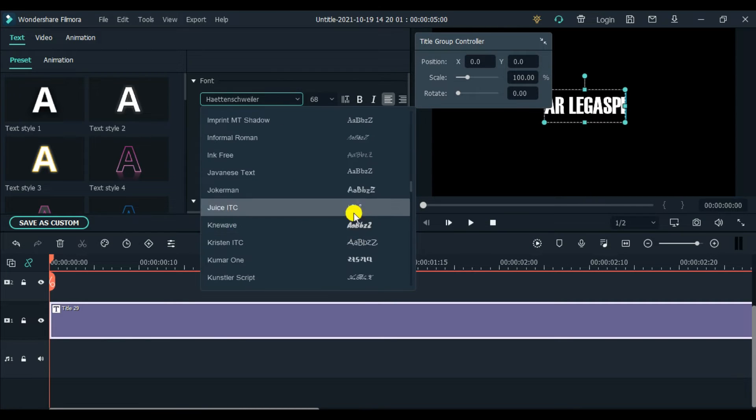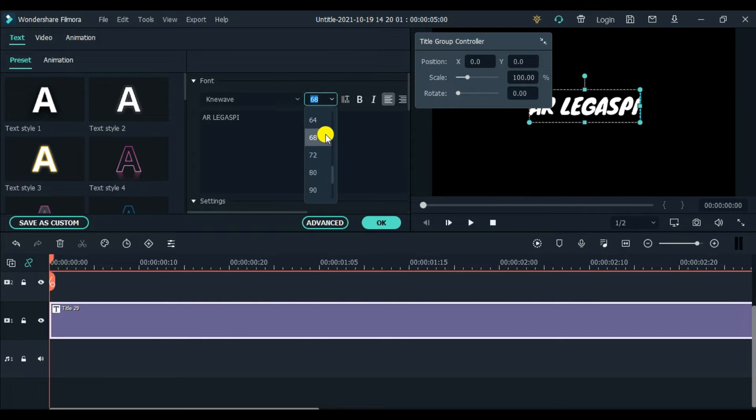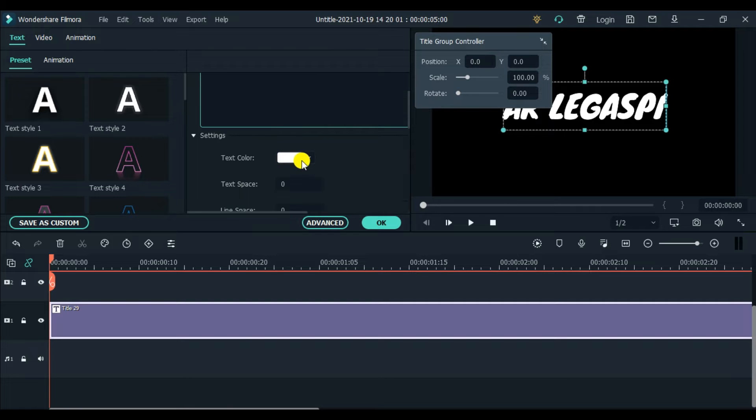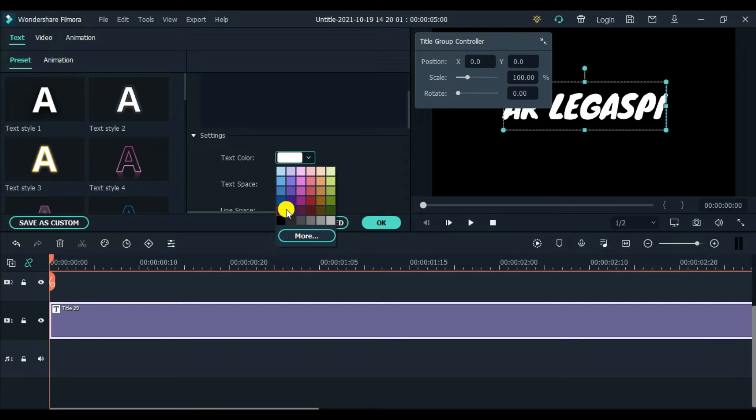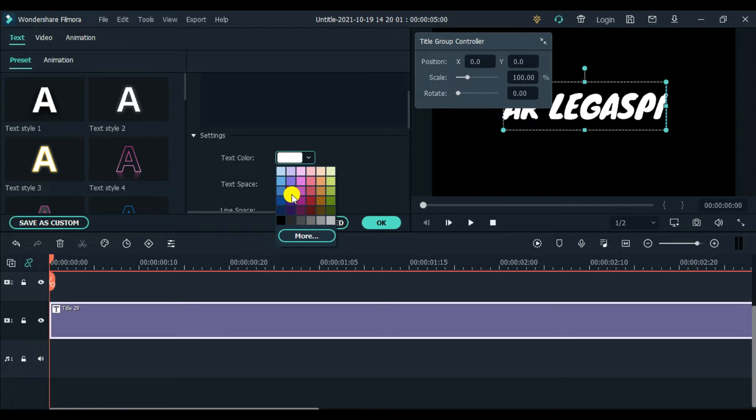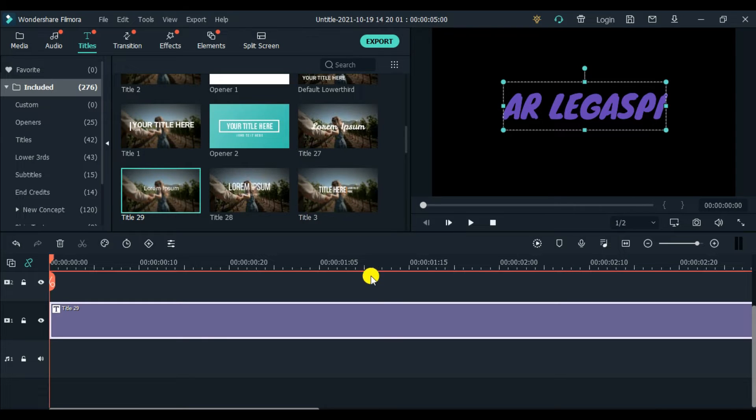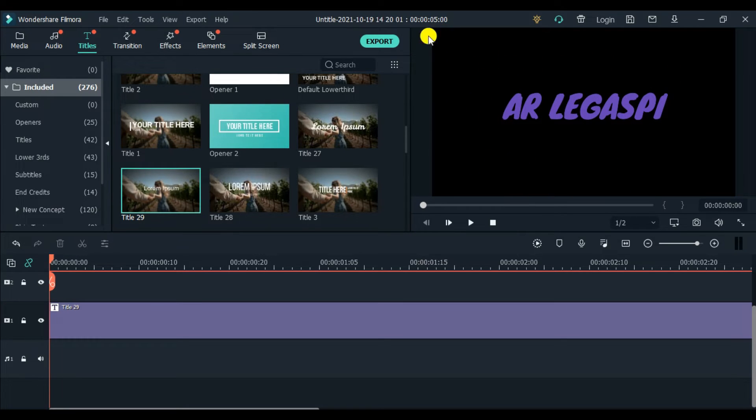And then you can change the size as well. The size is up to you. And then you can also change the text color. So the text color, just scroll down, and then you can choose the color you want. Let's say purple. And then click okay once you're done.